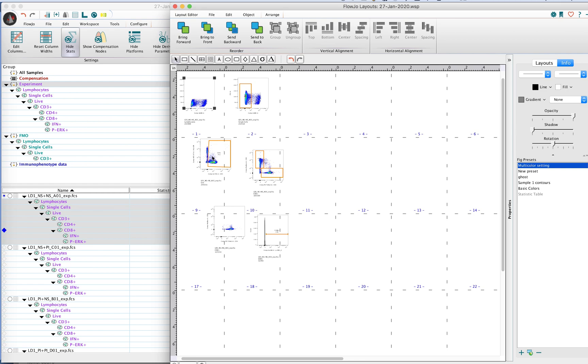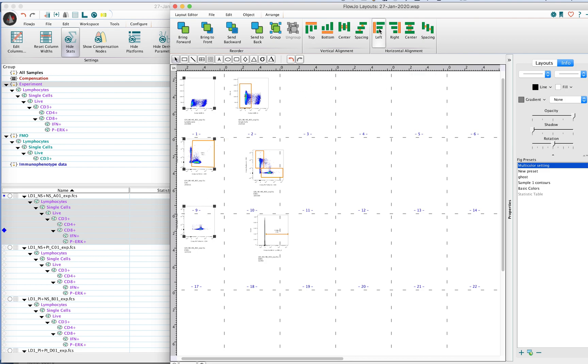Now we have a series of plots here that maybe we want in one column going down. What we're going to do is align left first, and then adjust the vertical spacing so that they're all evenly spaced.